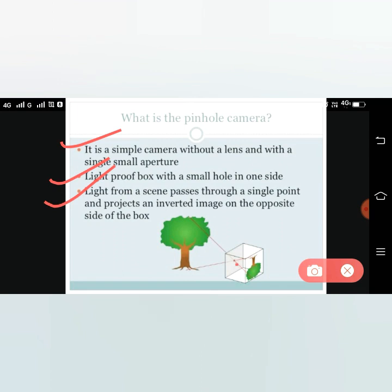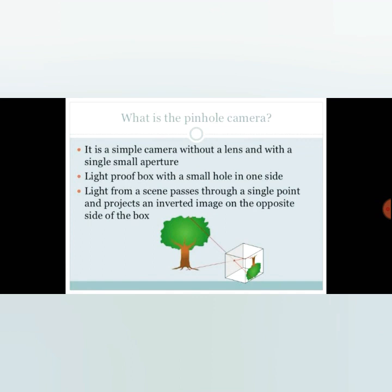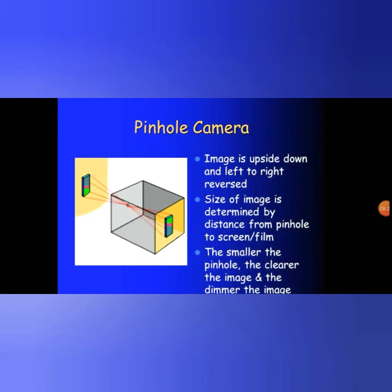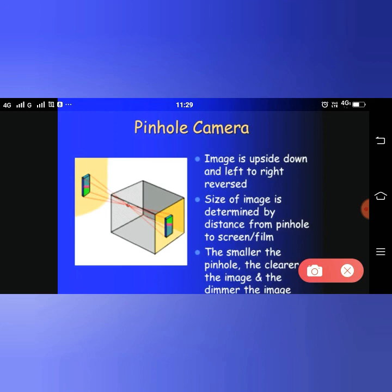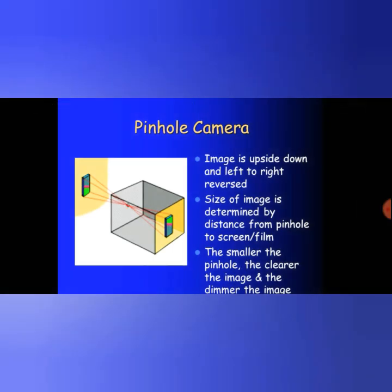We should have a transparent paper on the back side, and we will see the inverted image through the small hole. The image in a pinhole camera is upside down and left-to-right reversed. The size of the image depends on the distance from the pinhole to the screen. The smaller the pinhole, the clearer but dimmer the image. This was the explanation of the pinhole camera and rectilinear propagation of light. Thank you.